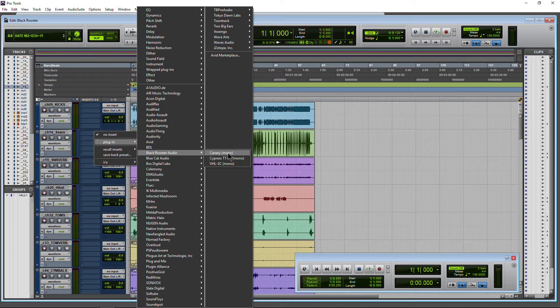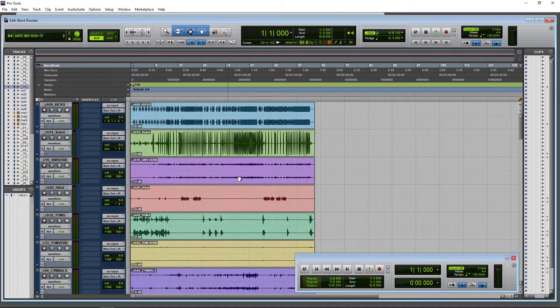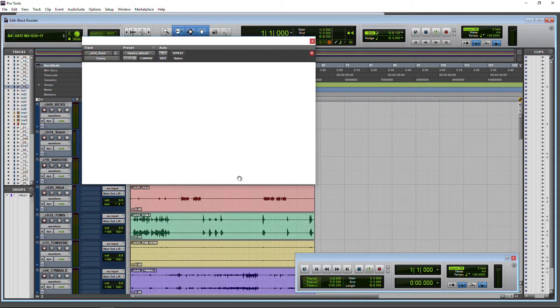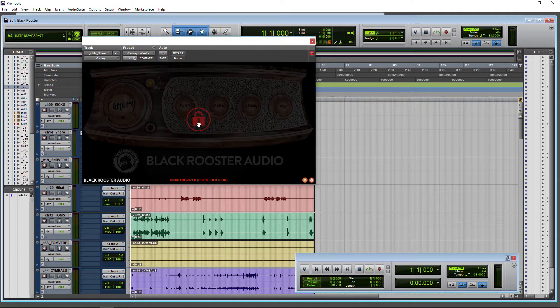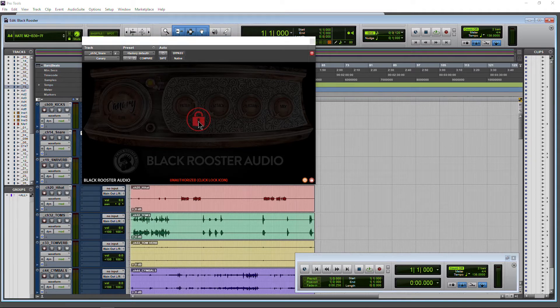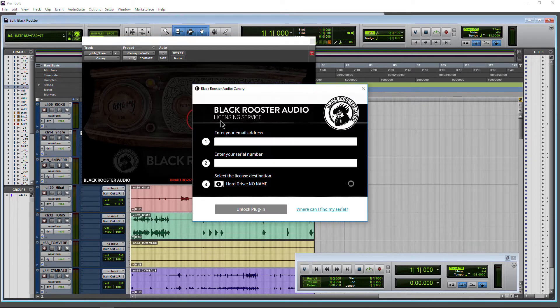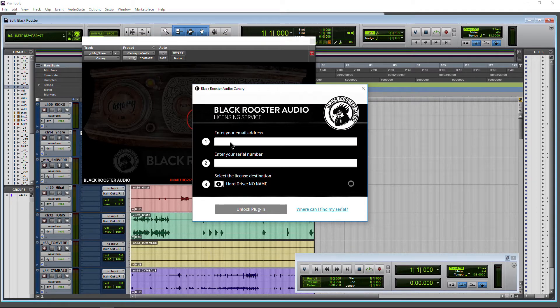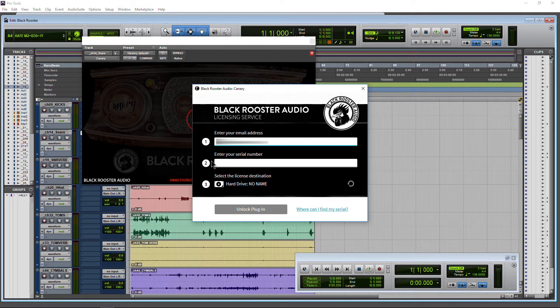So we'll load up a plugin, and it says unauthorized. We'll just click the lock icon, and then we need to enter our email address that we registered with Black Rooster Audio whenever we created our account. Then we need to enter our serial number.